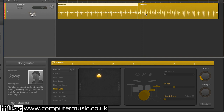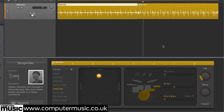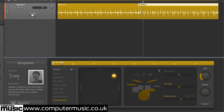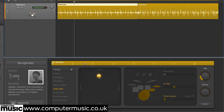Editing drummer tracks is done on a region-by-region basis, so changing the parameters of one region has no effect on any others. Your first editing port of call should be the XY pad, which enables you to set a balance between loud and soft, and simple and complex patterns. A great deal of variation is available here.